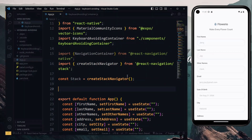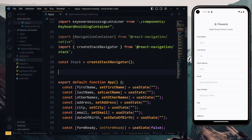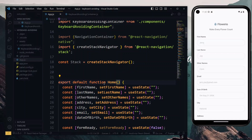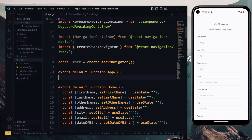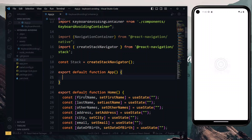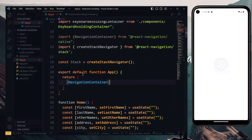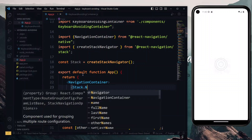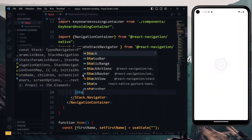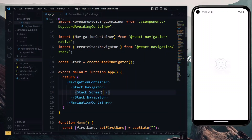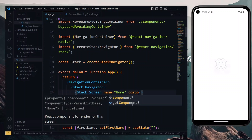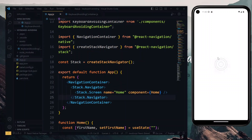Now we create the main function component to export and call it App, changing the existing one to Home. We copy the export statement, change the component name to Home, then paste it and close it off. We then get rid of the old export statement. In the return, the first thing is the Navigation Container, inside which we have a Stack Navigator, and inside that a Screen with the name 'Home' and the component set to the Home component.